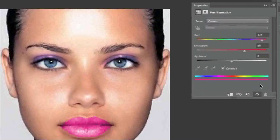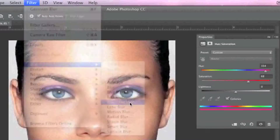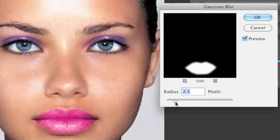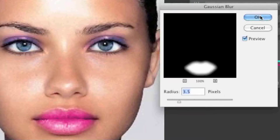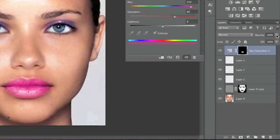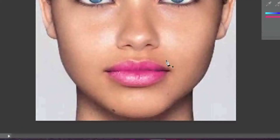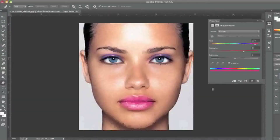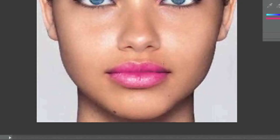Now I'll blur the lipstick layer as well: Filter > Blur > Gaussian Blur, around 3.5 pixels, and click OK. I'll adjust the opacity of this layer because I don't want the lipstick to be too rich in color. Since I went in a little too far in one area, I need to erase it. Because I have a mask on this layer, I'll paint over that area with black paint using the brush tool — effectively erasing by painting with black on the mask.